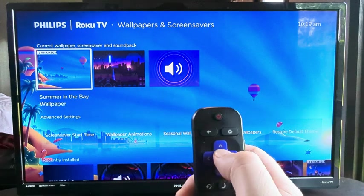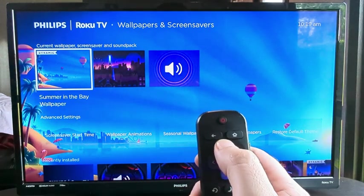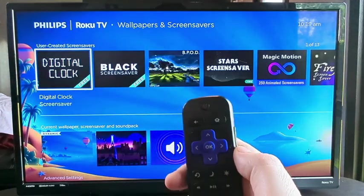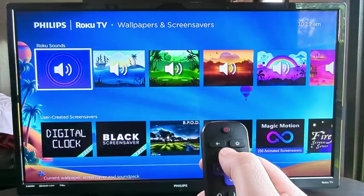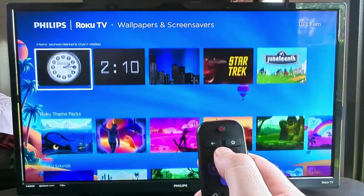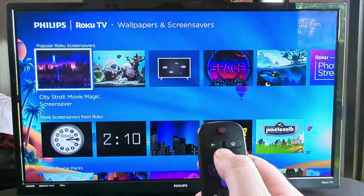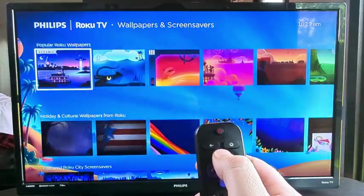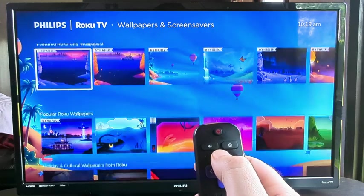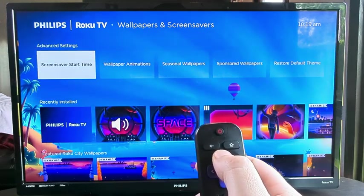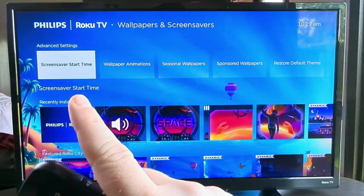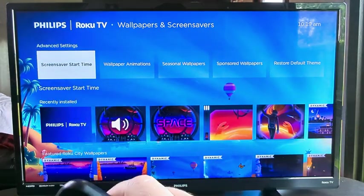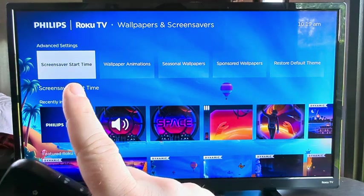Now press up on your directional pad on the remote. If we continue to press up, we will finally get to an advanced menu. There we have Advanced Settings, and the first thing you see there is Screensaver Start Time.